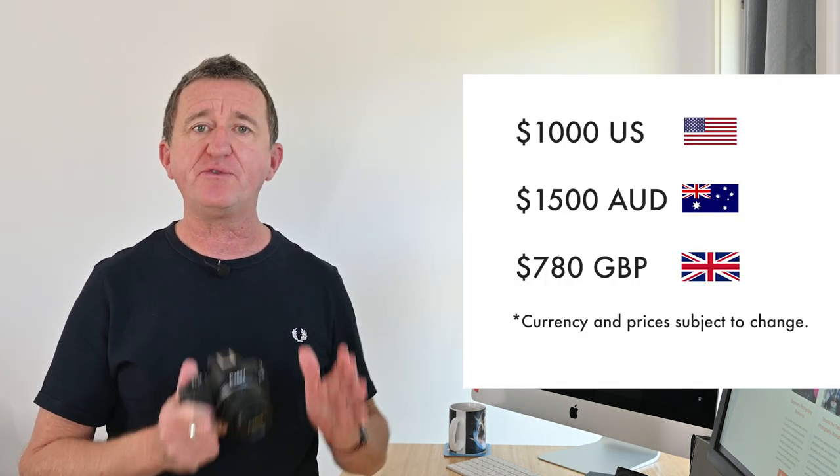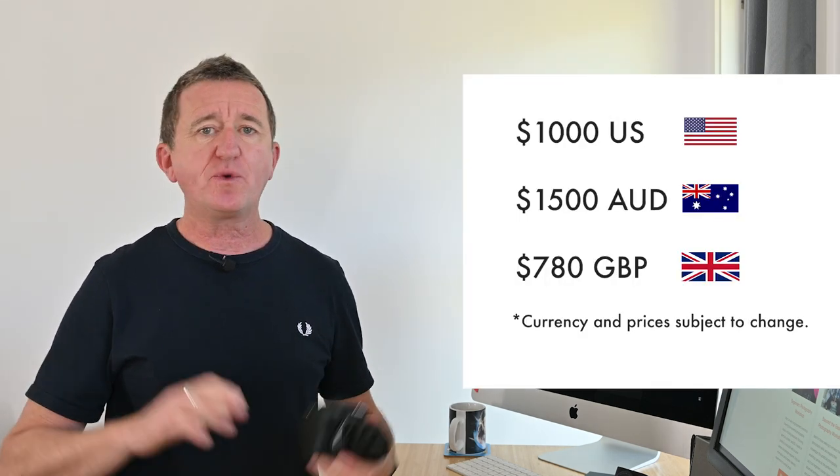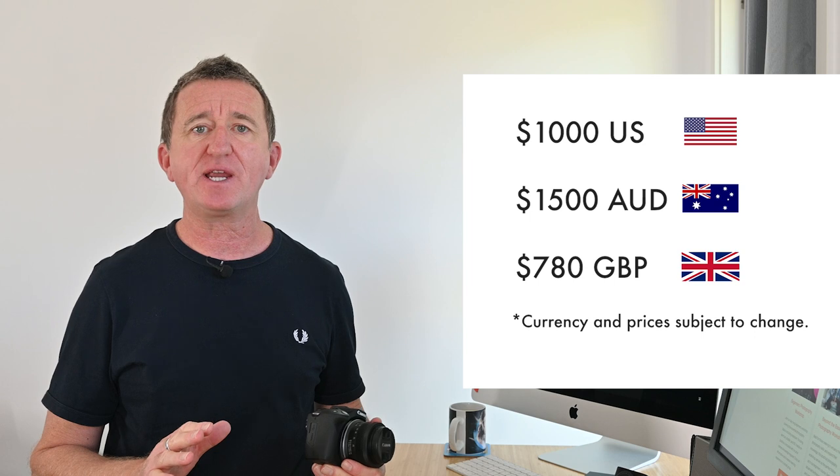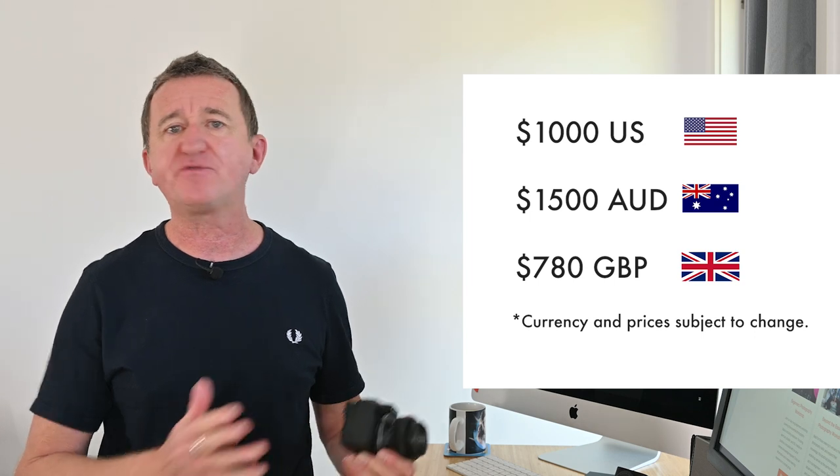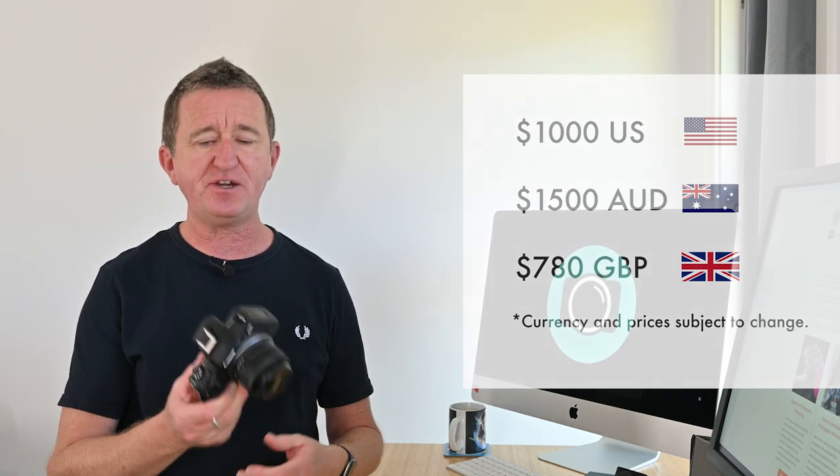So when buying a new camera, there's a few things you need to consider carefully. Of course, budget is a good place to start. Now, I set myself a budget of $1,000 US dollars, which here in Australia is around about $1,500. Now, the Canon R50 with the 18 to 45 millimeter lens came well in budget at $800. This left some cash over to pick up an SD card, spare battery, and a small camera bag.